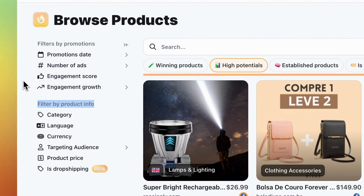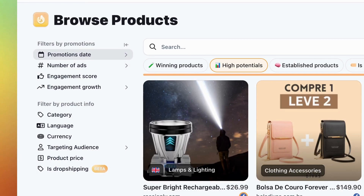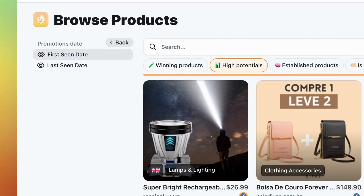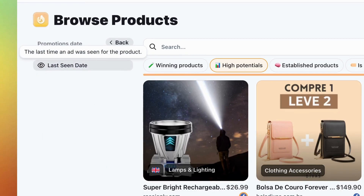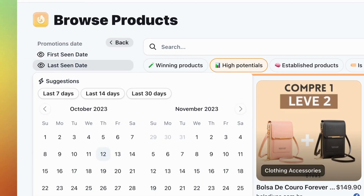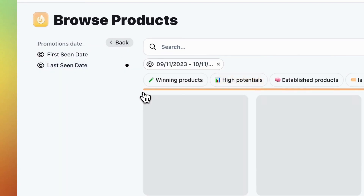Let's start with the promotion filters. First up is the promotion date. It tells you the first or last time our system saw the product ad. For fresh trends, select last 30 days.